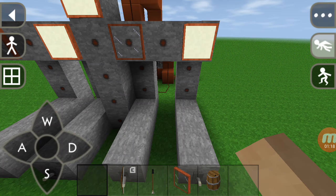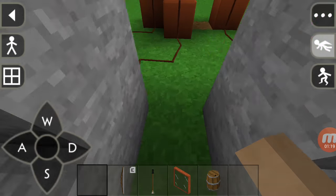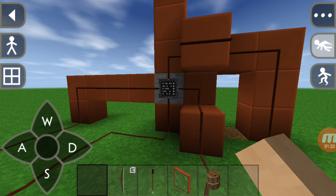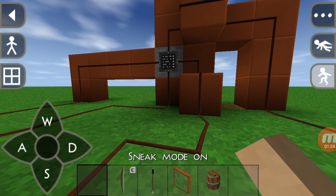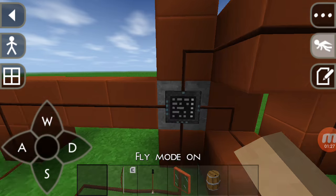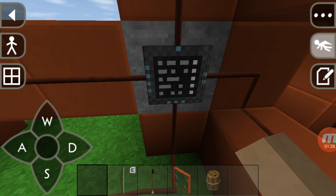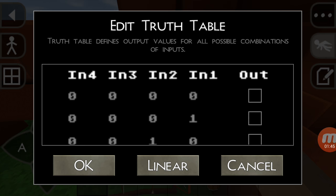Now let's see how a truth table circuit works. You can see here there is a sneak option. When you go near the truth table, it becomes something like a writing pad symbol. Whenever it changes to the writing pad symbol, you can edit the program within it. When I click on this, it says 'edit truth table.'